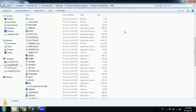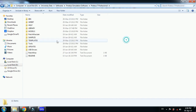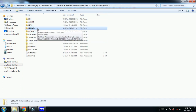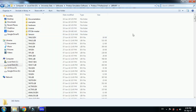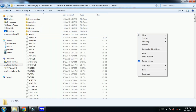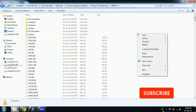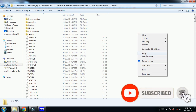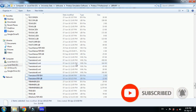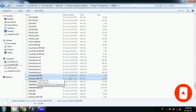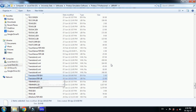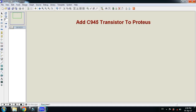Go one step back to the Proteus 7 main folder — if you are using Proteus 8, go to the Proteus 8 main folder. Click on it and open the library folder. Now paste both files that we copied from the downloaded library folder. You can see the transistor has been added to the Proteus library.